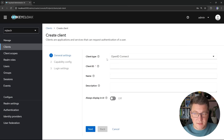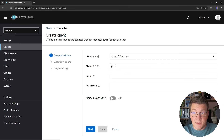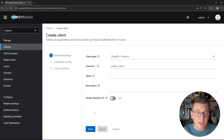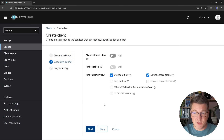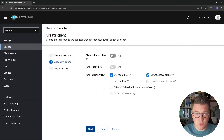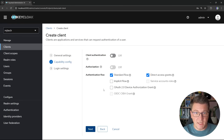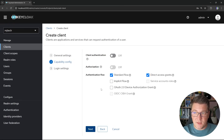Let's click create client. For the client type choose OpenID Connect — the other option is SAML. For the client ID I'm going to type public-client. There is a distinction between public clients and confidential clients: public clients represent an application that cannot securely store a client secret, so a client like this would be used to authenticate from your web user interface.